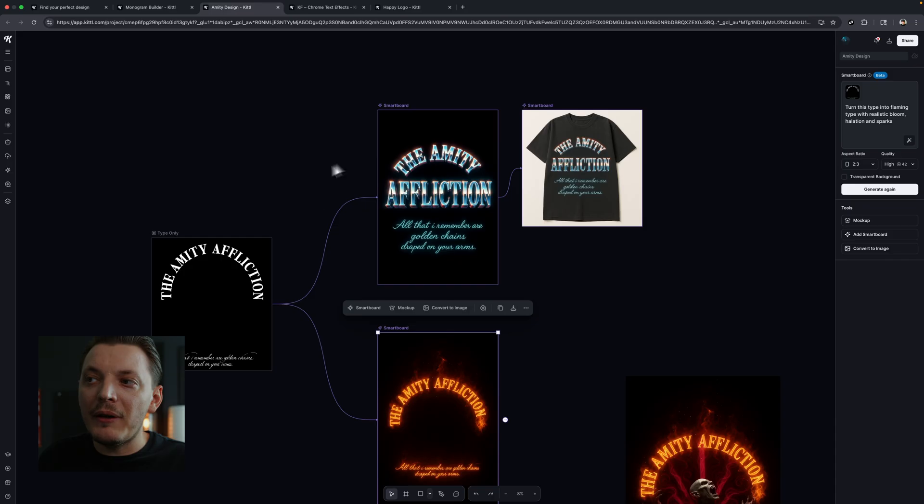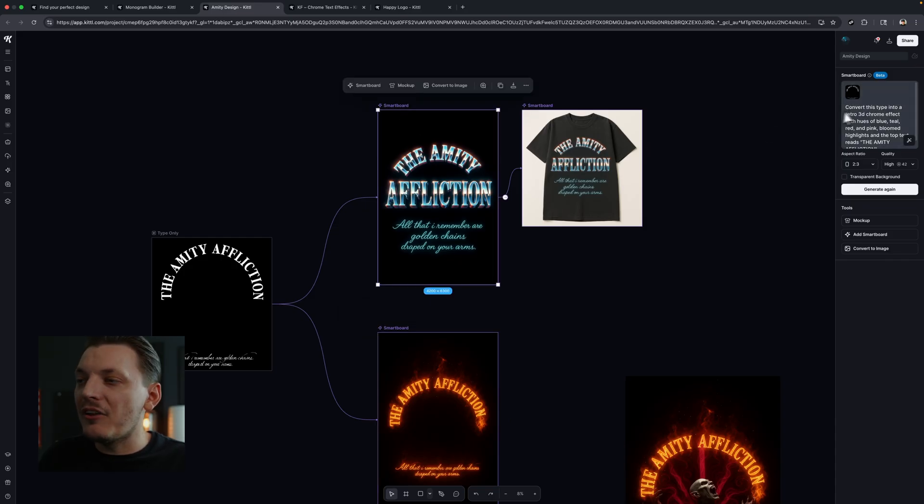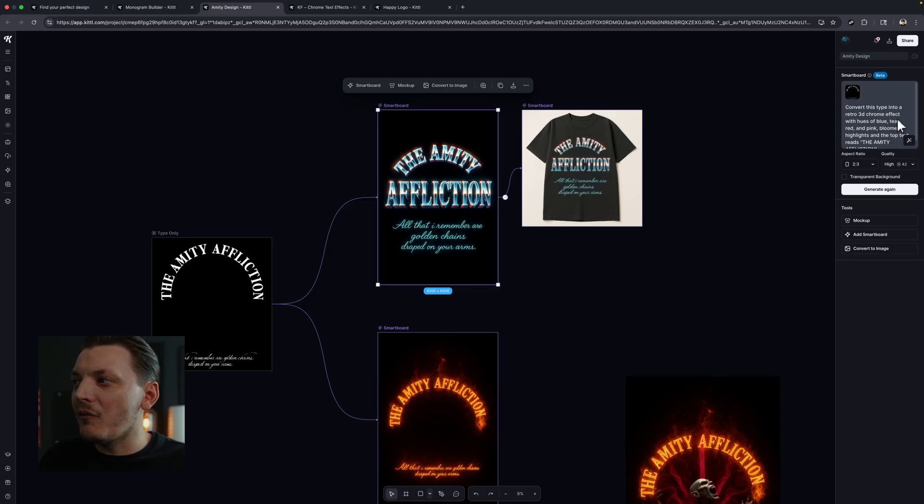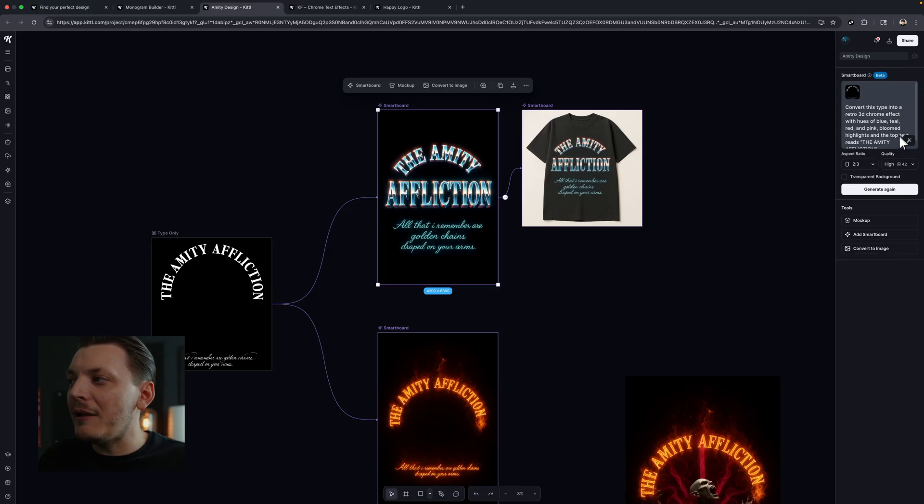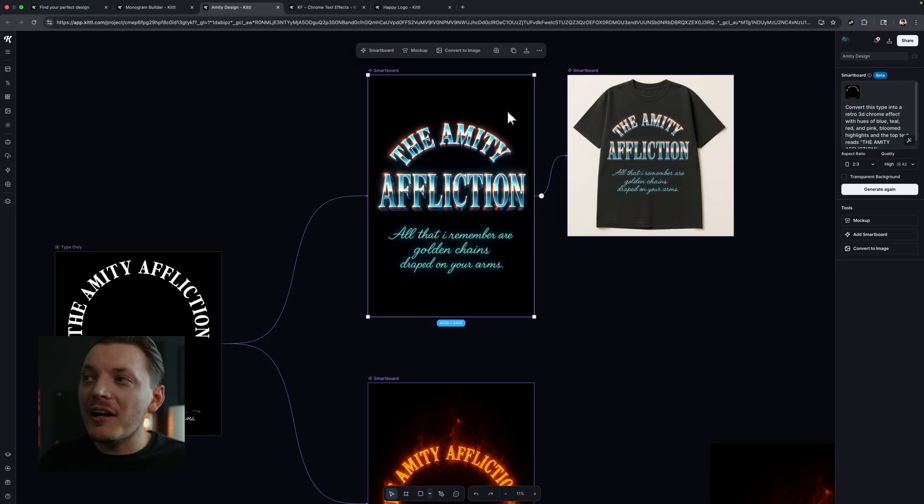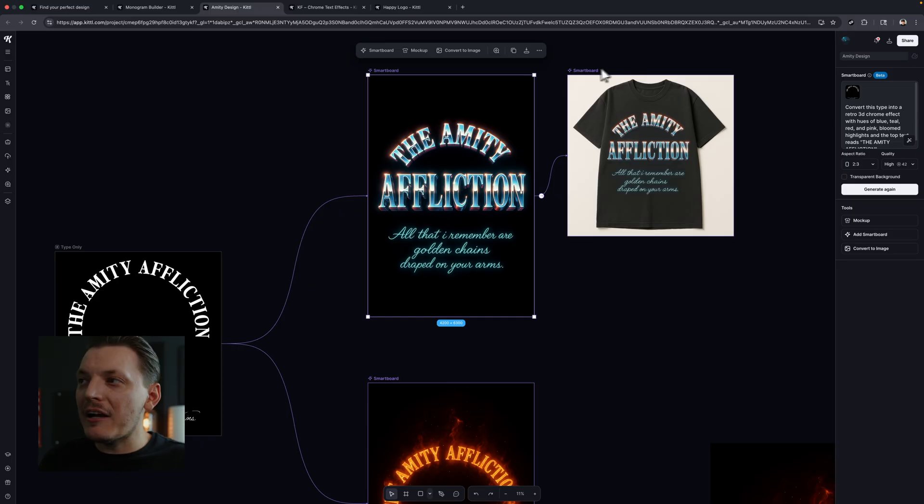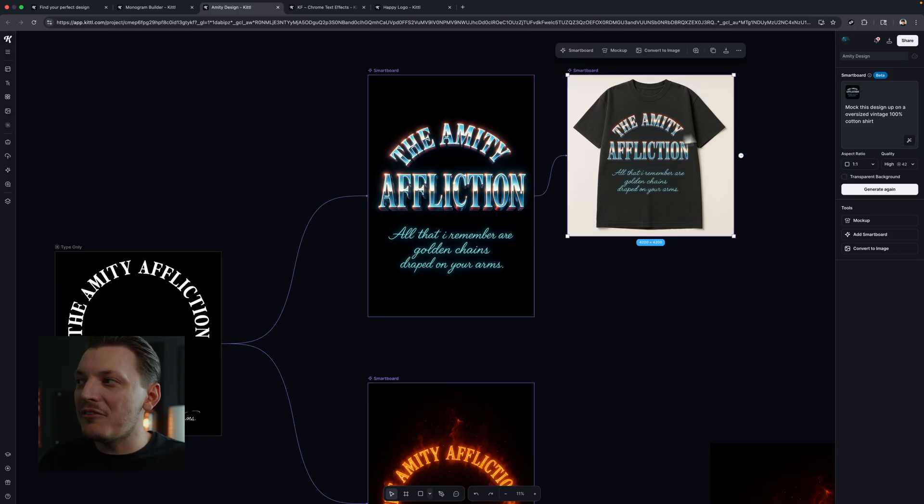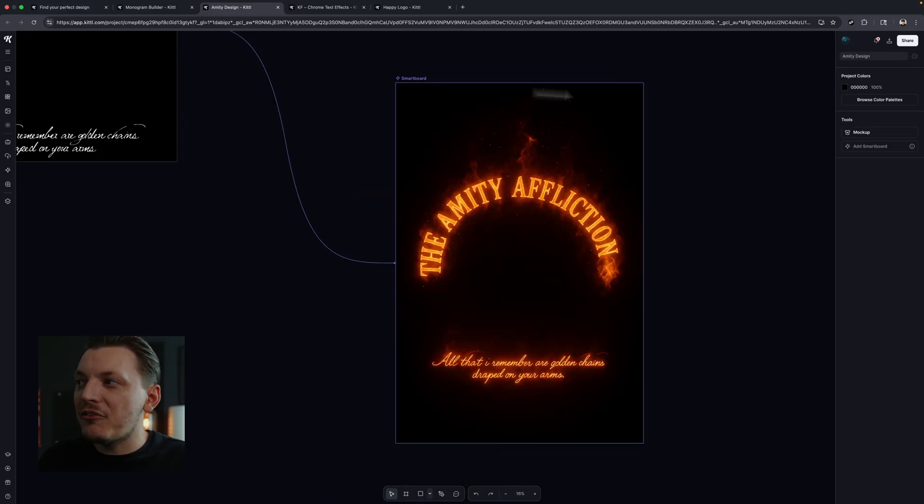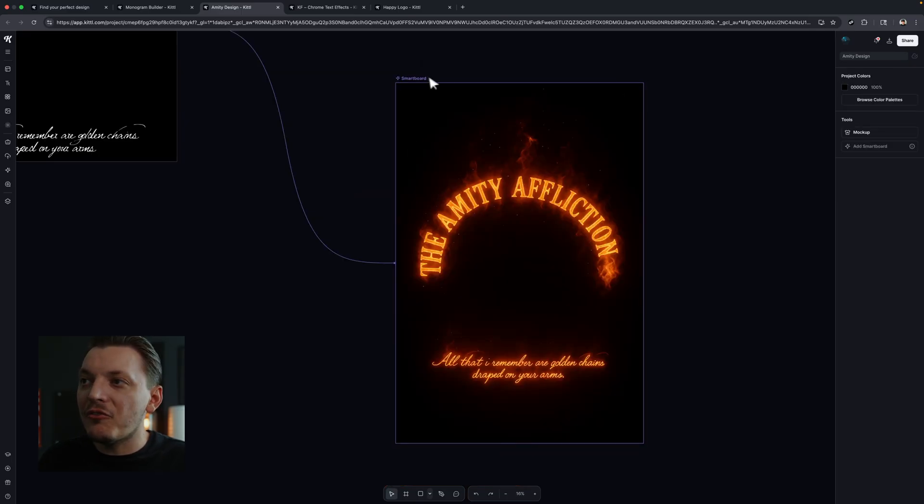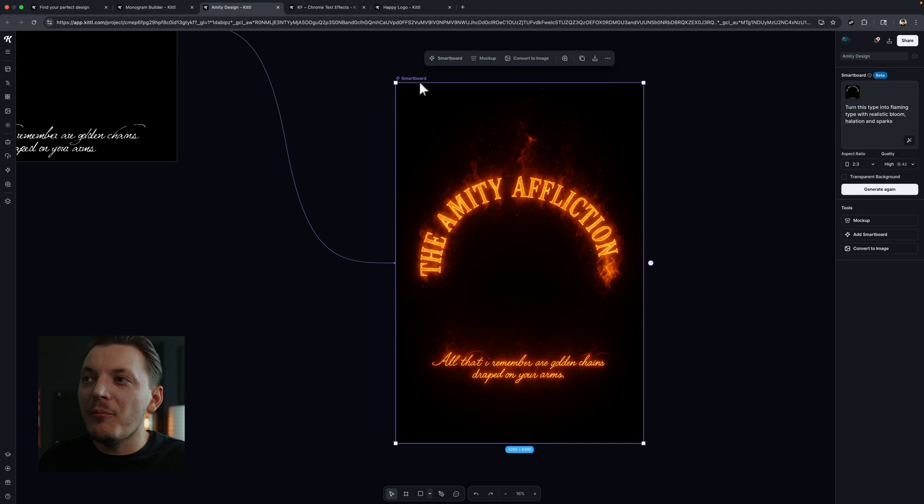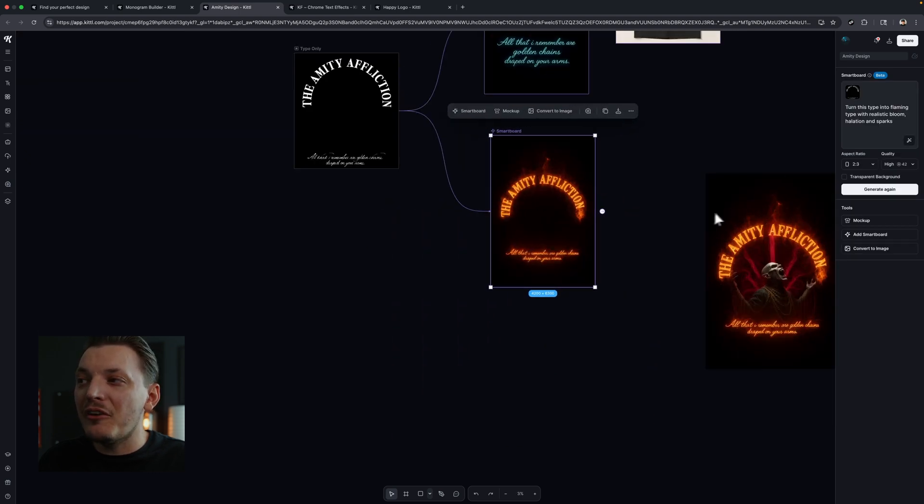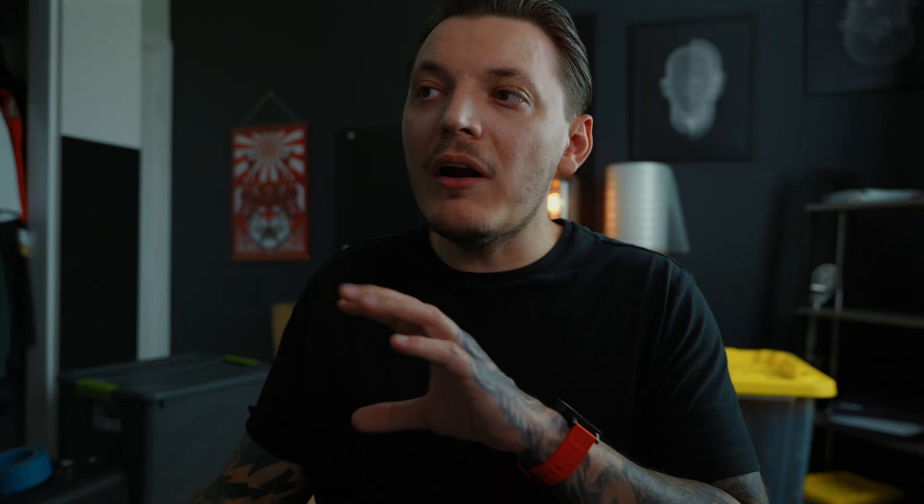We also have just the type. And I also iterated on that. So you can see this prompt is a little bit more kind of complex, but not really. Convert this type into a retro 3D chrome effect with hues of blue, teal, red, and pink, bloomed highlights. And then we even created a mockup, which is another awesome feature of Kittle. It's amazing with mockups. So all I did was basically asked it to mock up this design on a t-shirt. And you can see my exact prompt there. And if I click on this flame text, you'll see the prompt here too. So these smart boards are just honestly some of the most powerful use of AI I've ever seen.